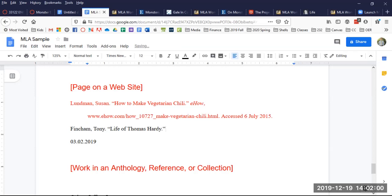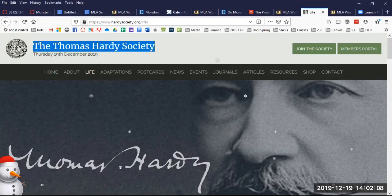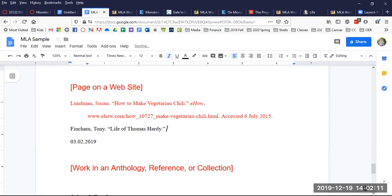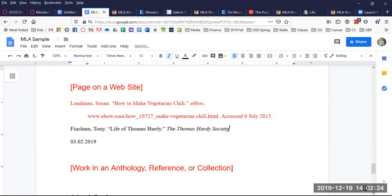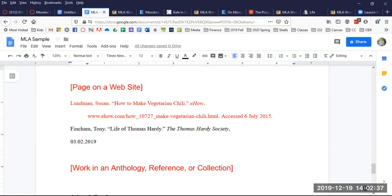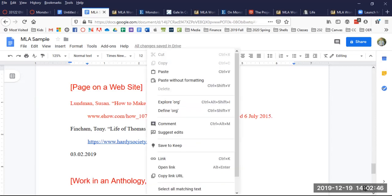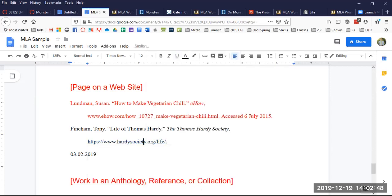Now comes the name of the website. And here, this is the Thomas Hardy Society. It's like a containing source. So I'm going to go back here and grab the URL, go back, put that in here, followed by a period. Then there is the access date. Accessed 19 December 2019 period.